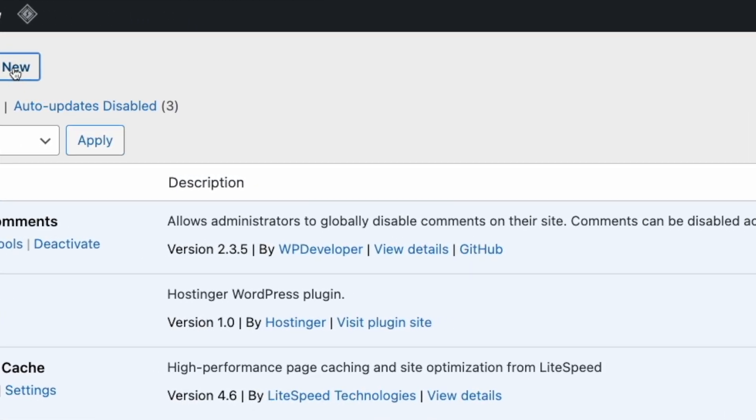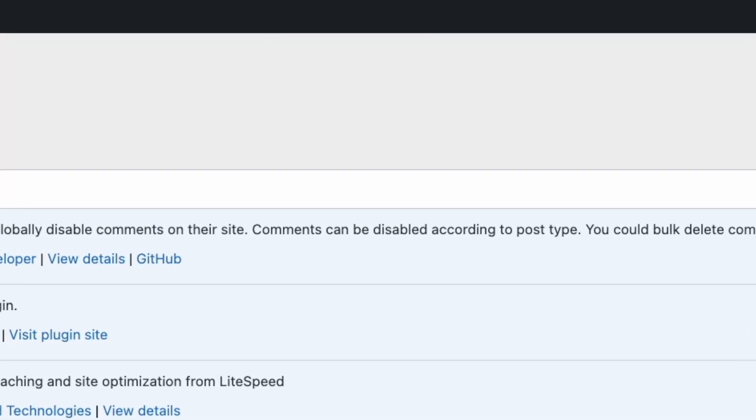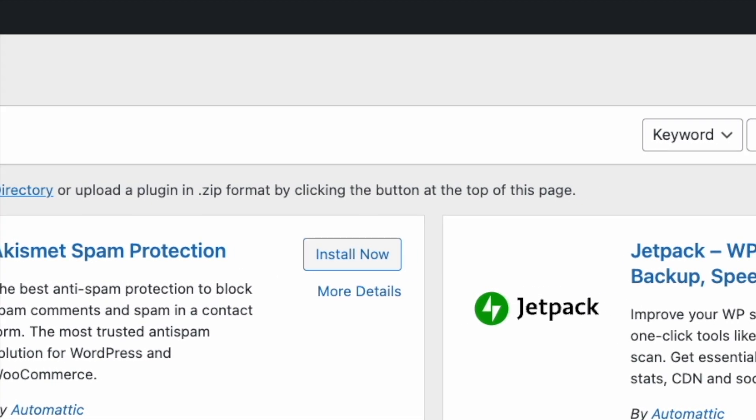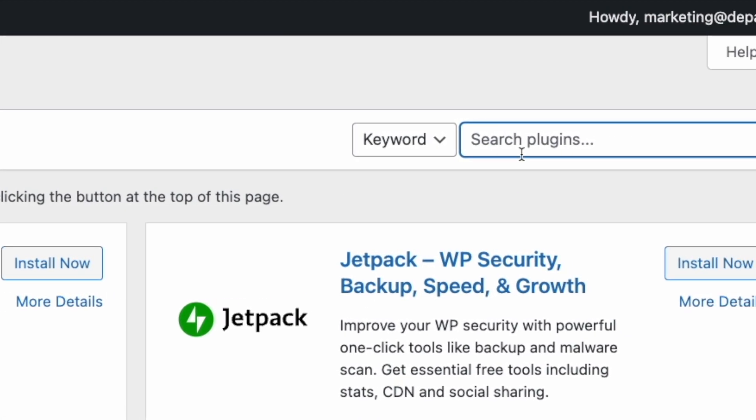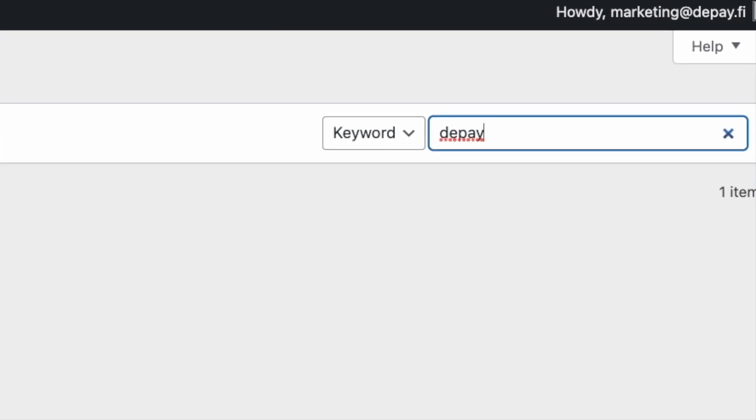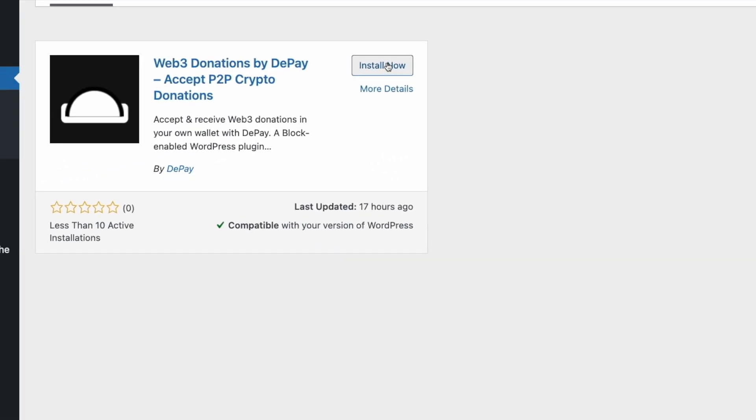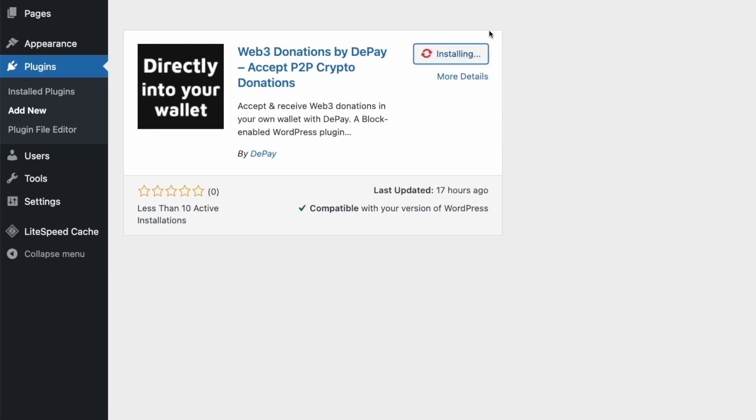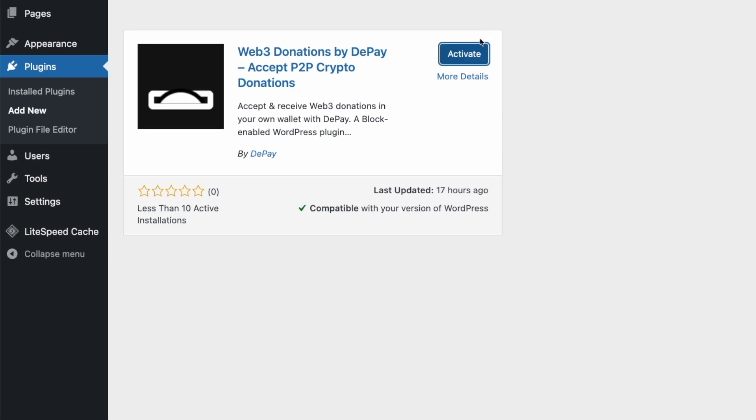Within your WordPress plugin section, click Add New. Now search for dPay and click Install Now for the Web3 Donations plugin. Also make sure to activate the plugin.